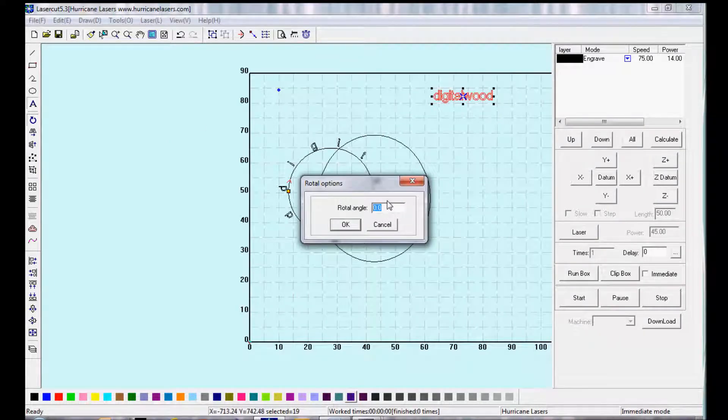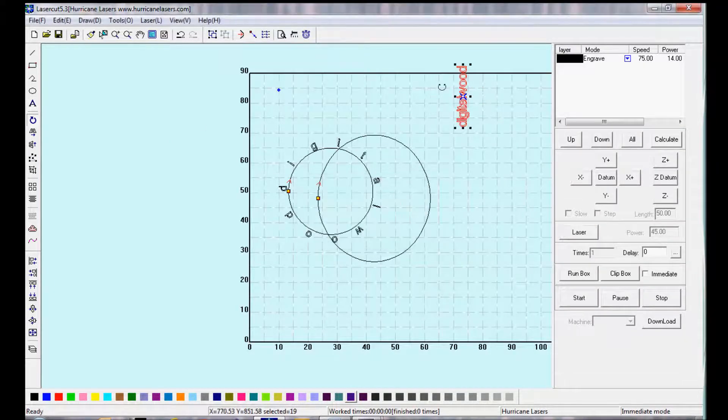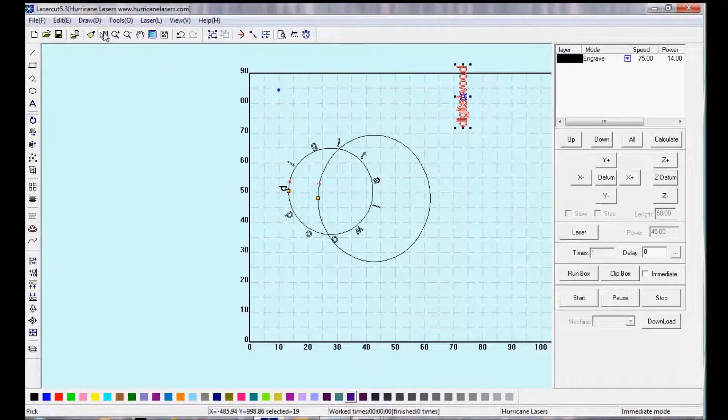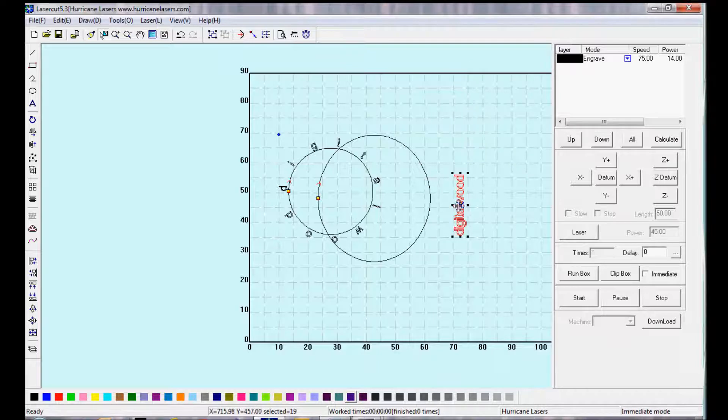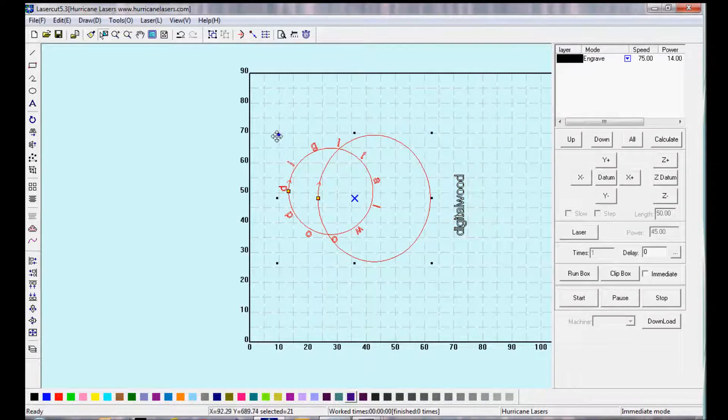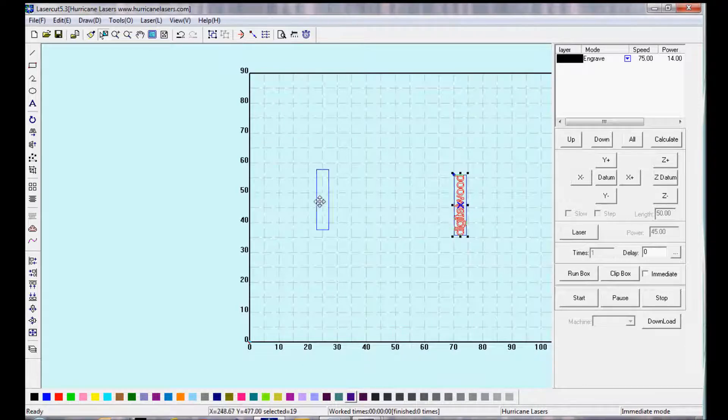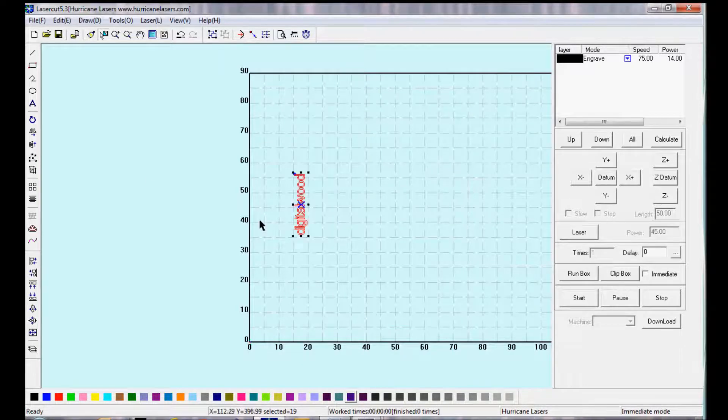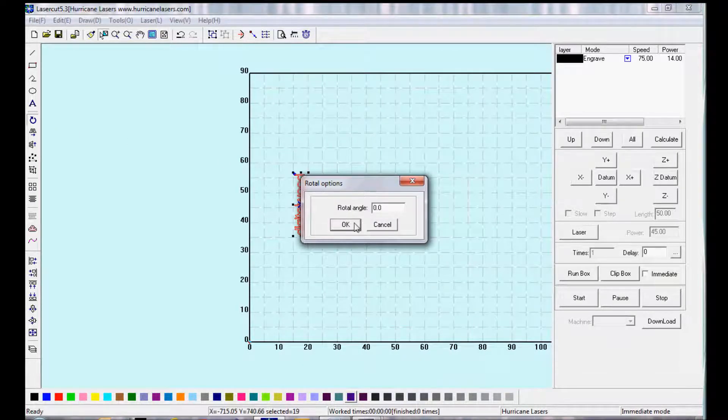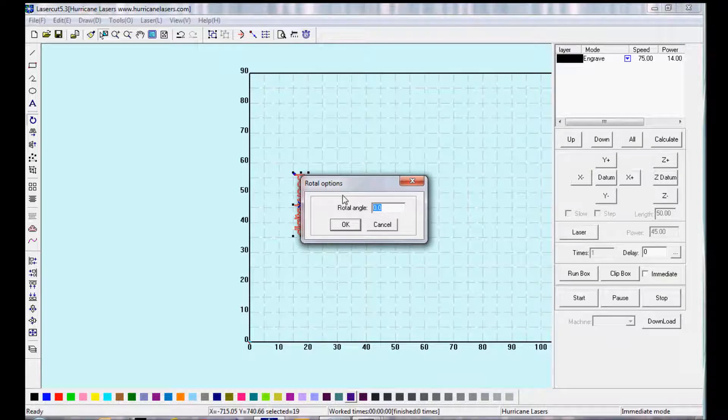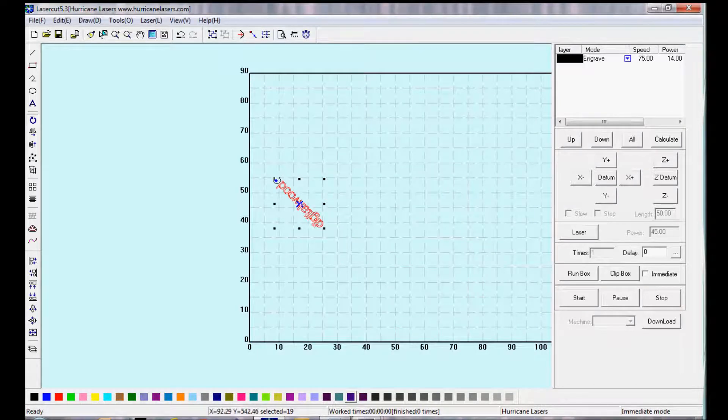Now we're going to rotate it. We select Rotate. Enter in the Rotation Degrees. Move it around. You can put in an angle for the rotation. Or you can select the object and rotate it.